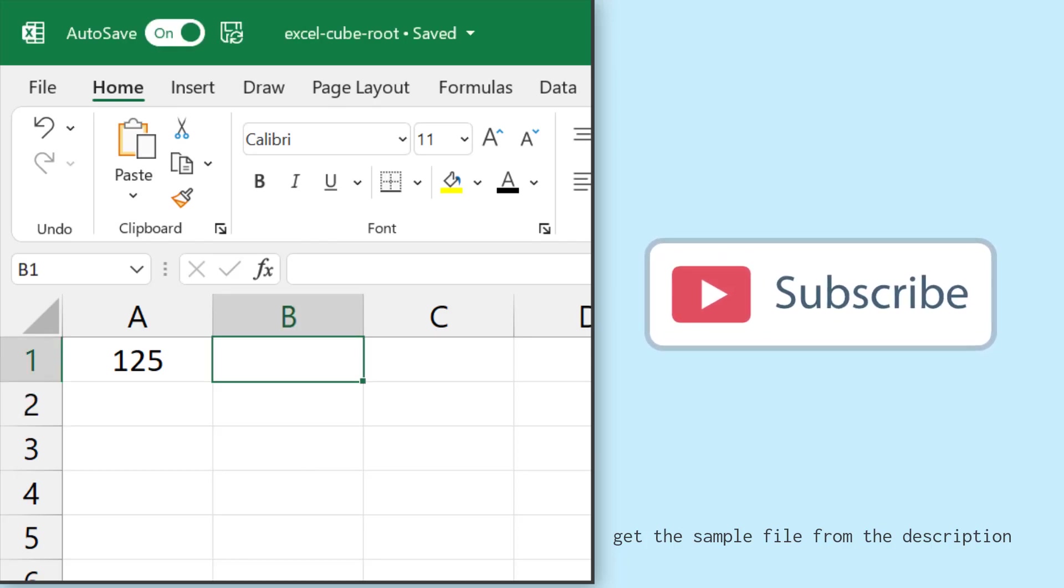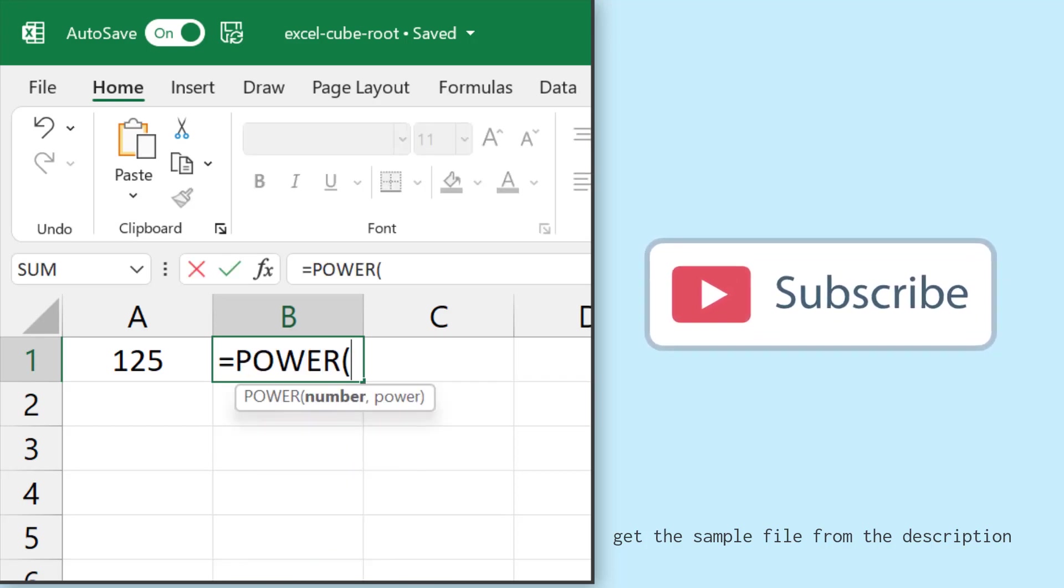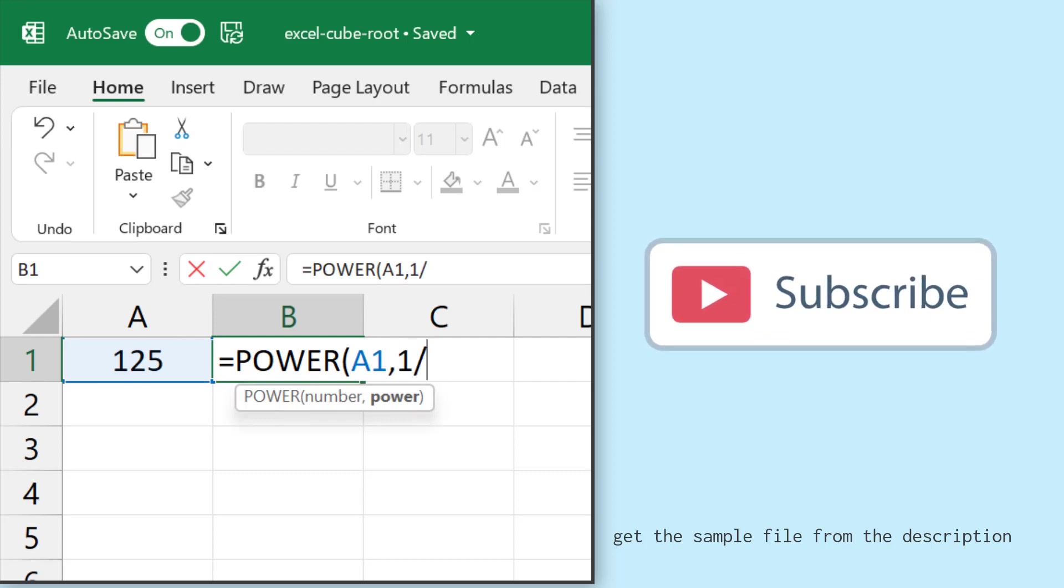For this I'll go to cell B1 and I'll use the function POWER. So I'll enter the function and in the first argument I'll refer to cell A1 where I have the value, and in the second argument I'll use 1 by 3, and then I'll close the parenthesis and hit enter.